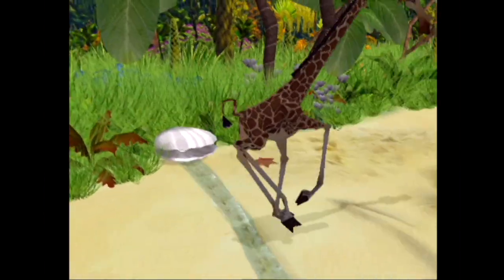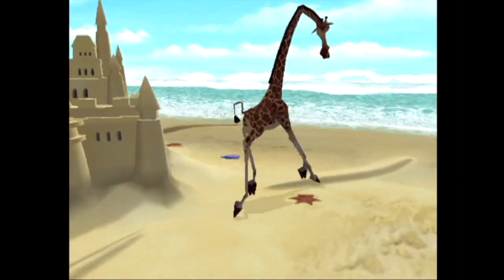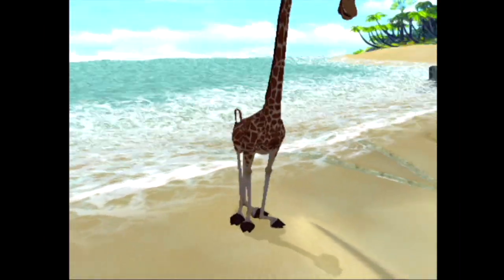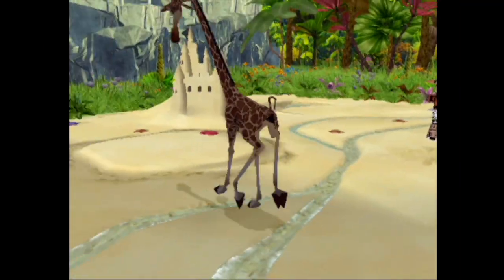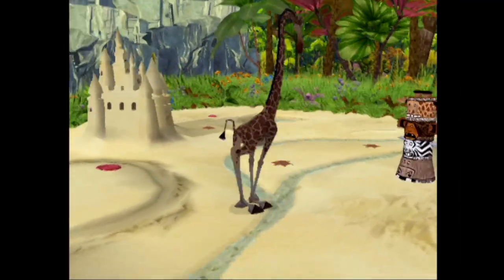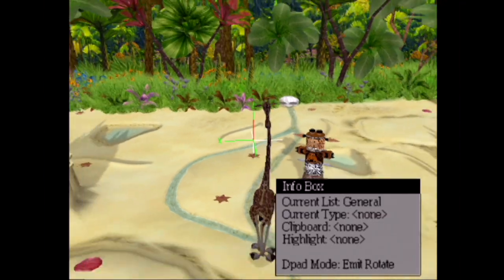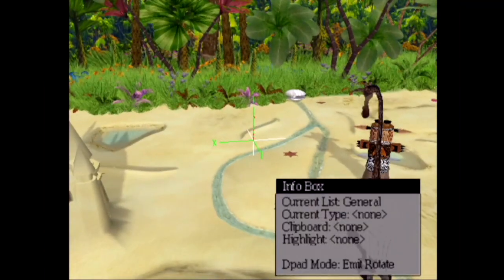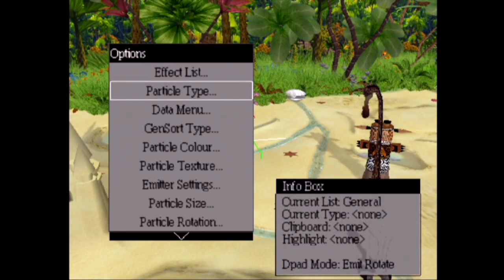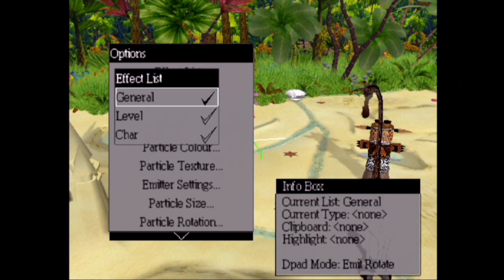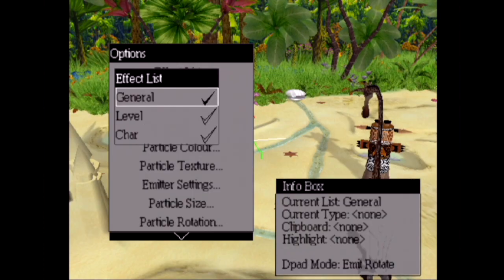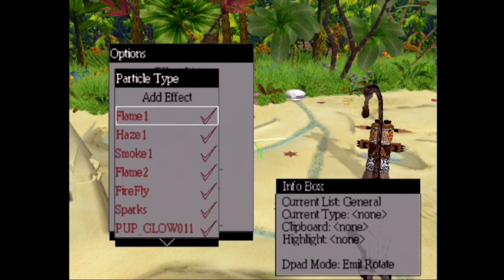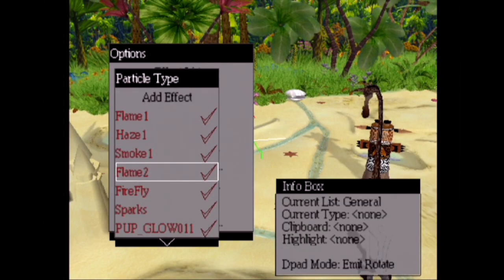Here we are as Melman running around a test area we made for this cancelled Madagascar game. You can see the beach where they washed ashore in the first movie. Let's go into the particle editor — you can see we've got a crosshair here which allows us to place effects. There are several effects lists; we'll just focus on the general one for now. You can see there are some pre-made effects.